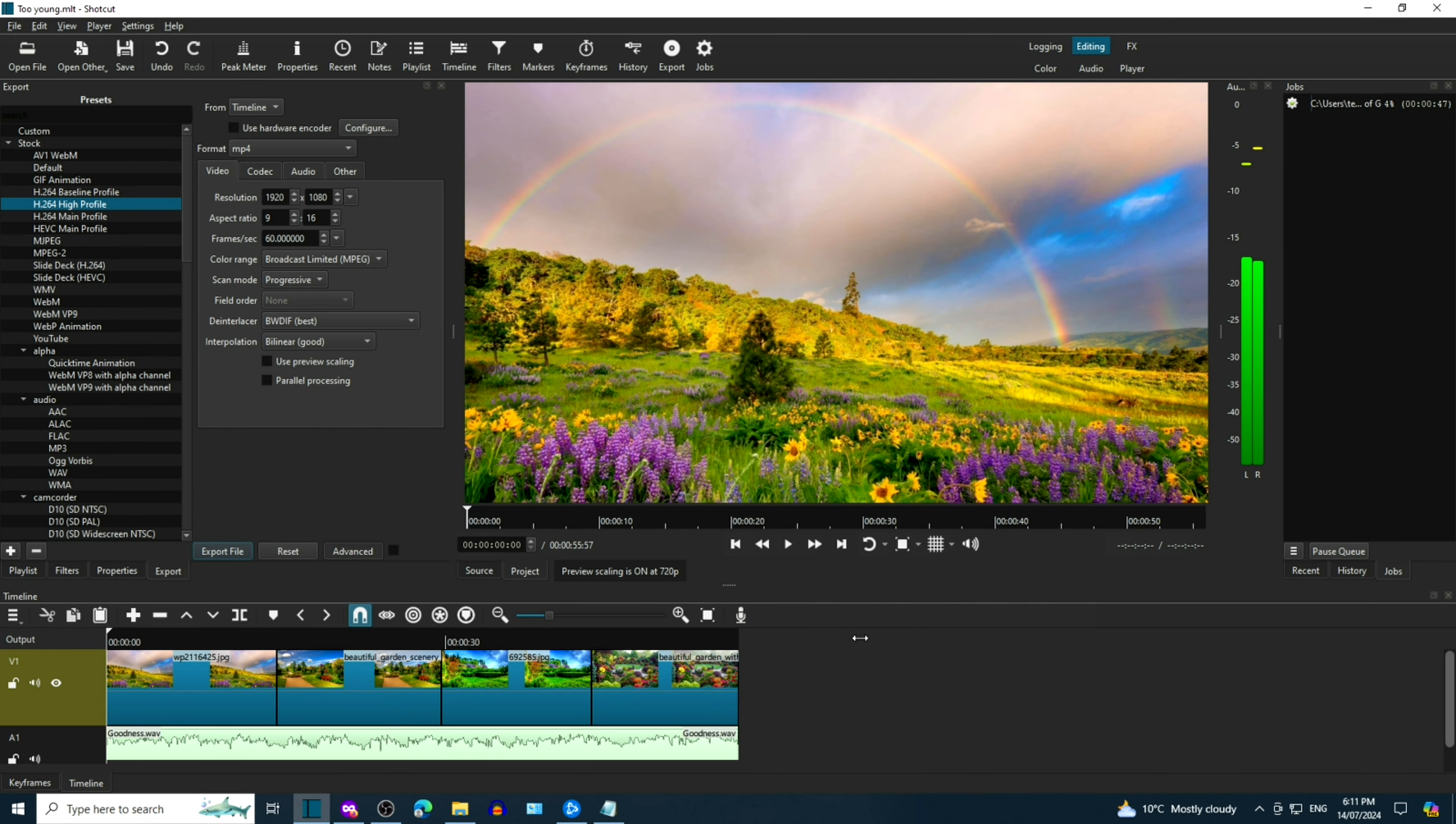Shotcut is now converting the file to a YouTube friendly format. This can take some time, depending on the length and quality of the video. Conversion is complete.